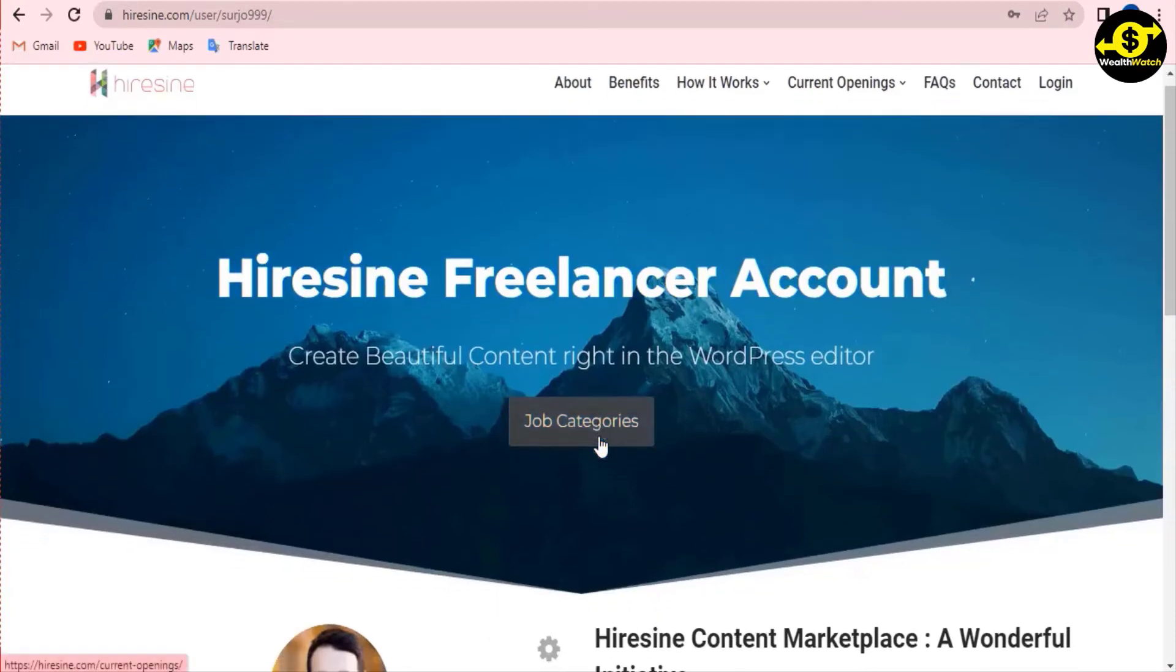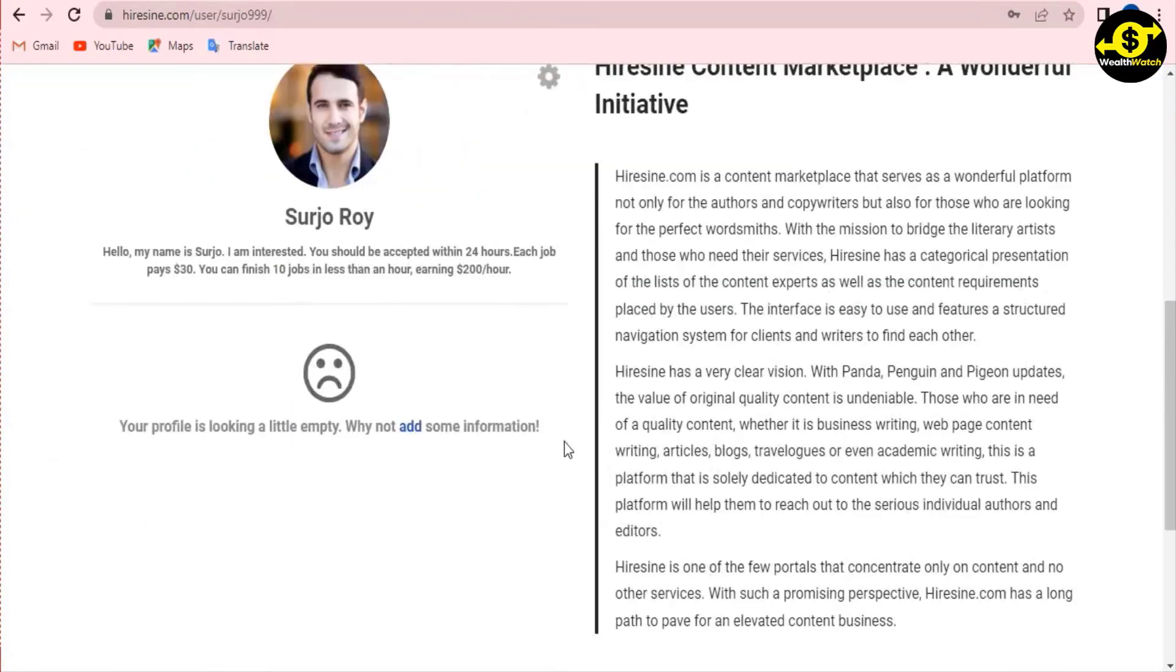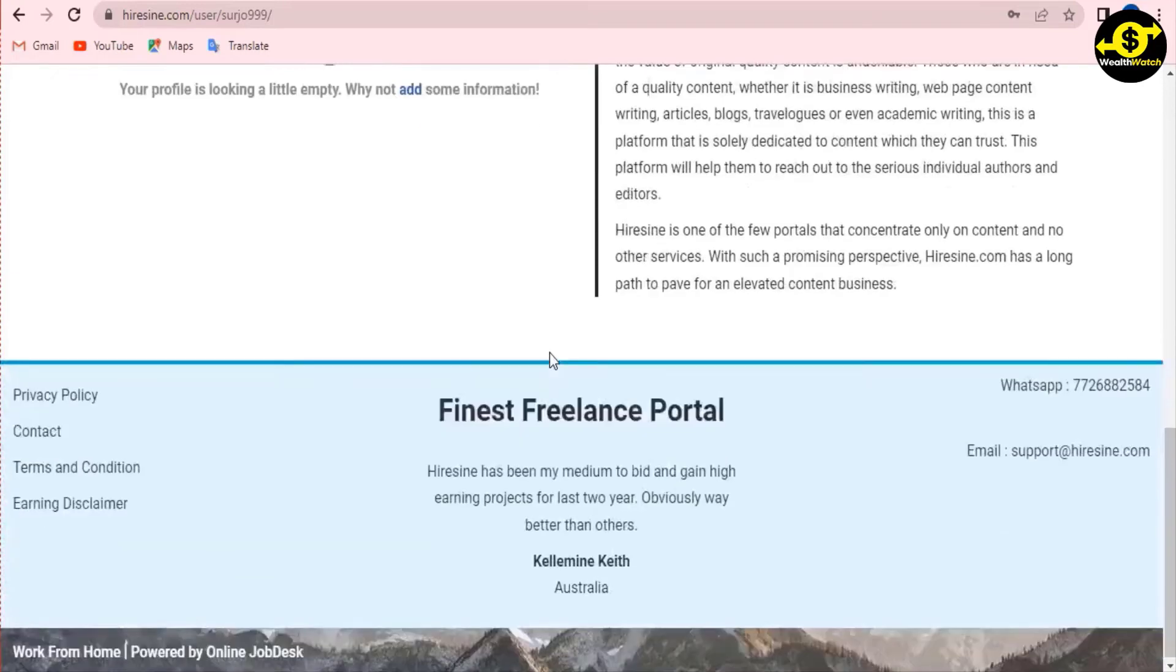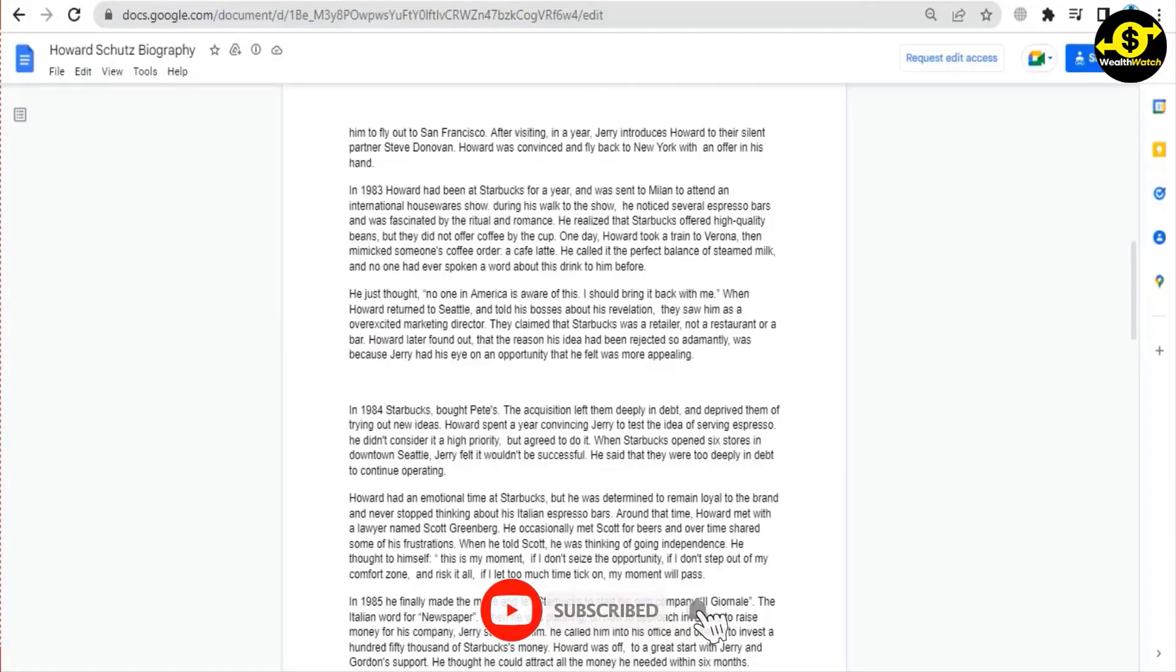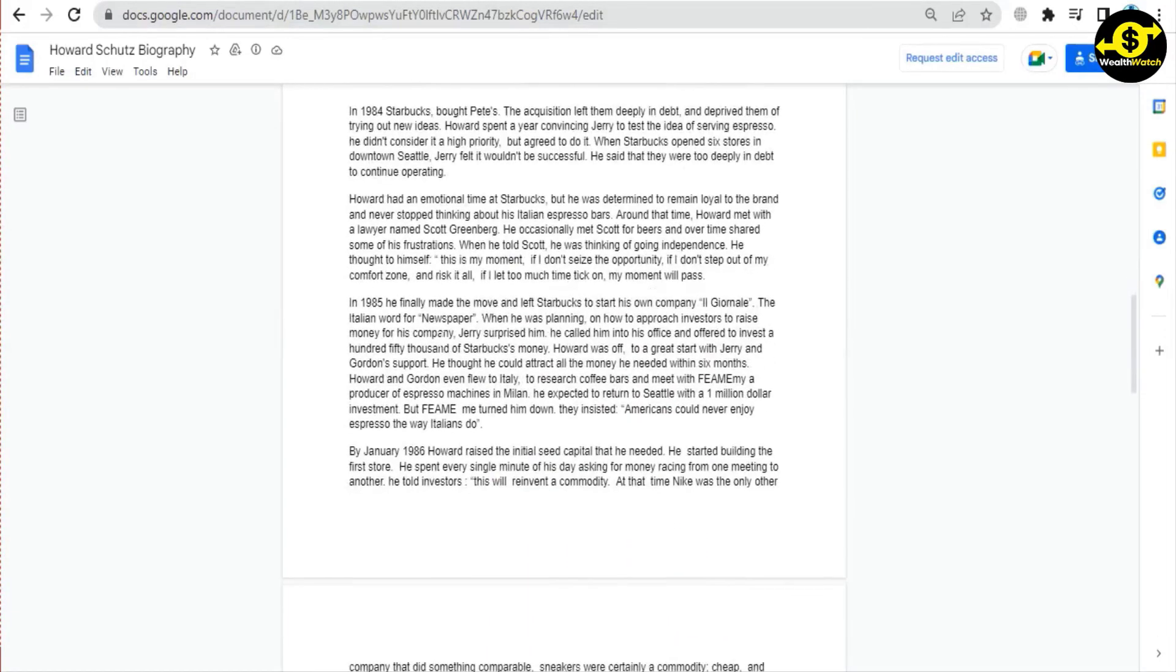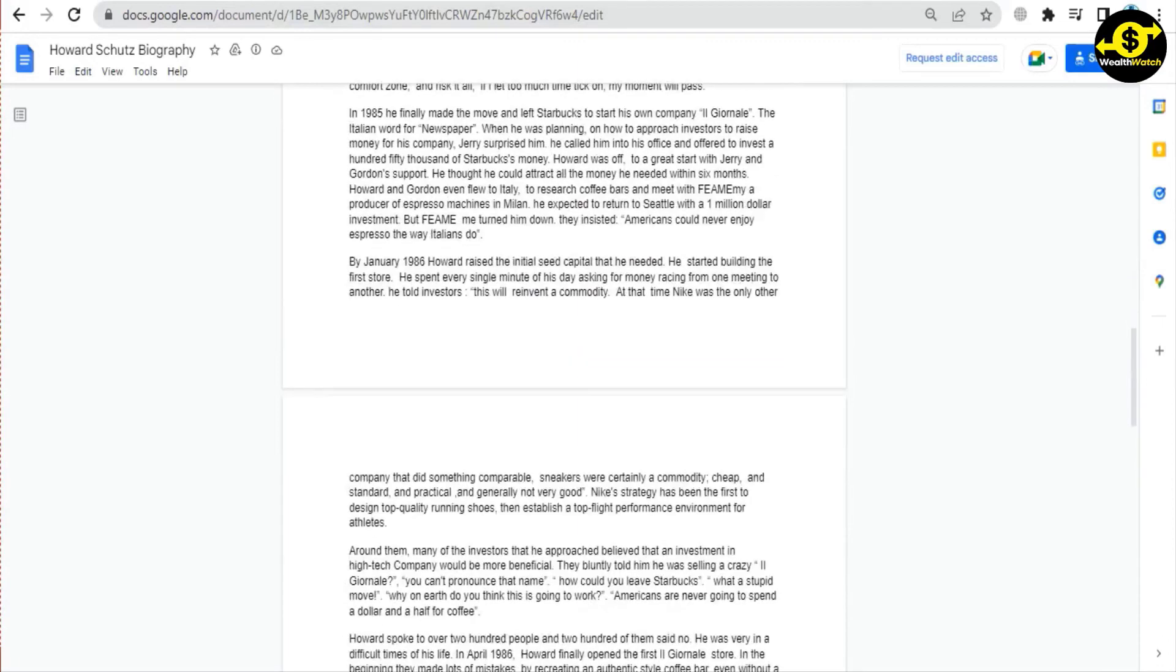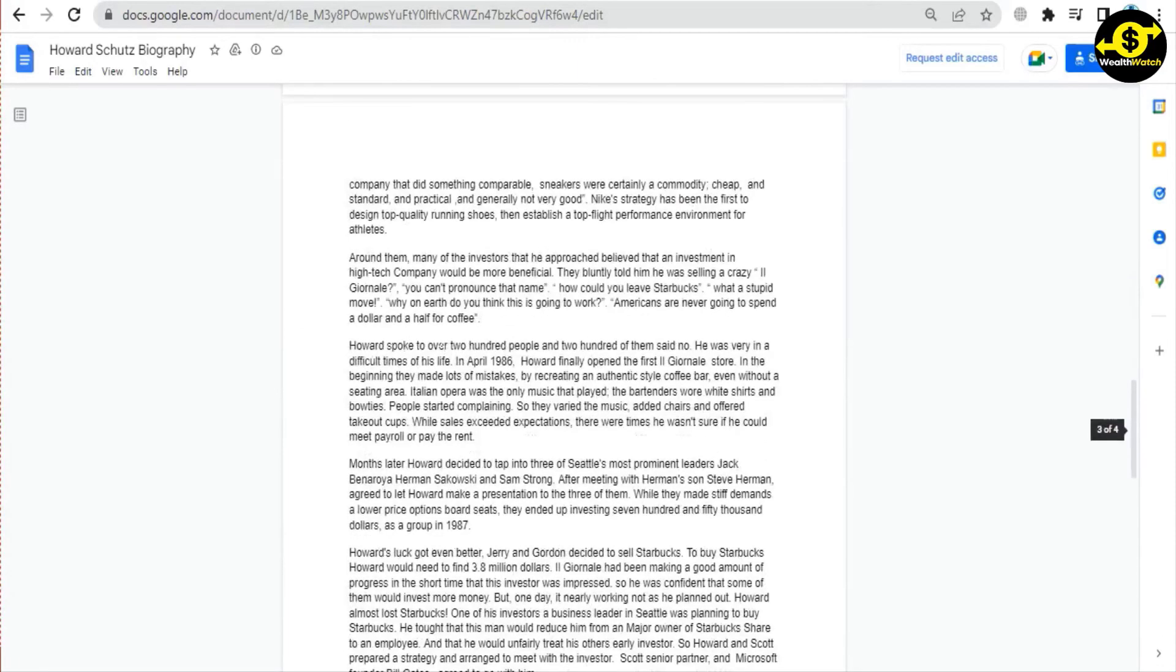Take a look at this document. You'll see several grammar and spelling mistakes, but Google Docs will automatically detect them for you. As you can see, several words and phrases are underlined in color. You can right-click on them and have them corrected with a single click.